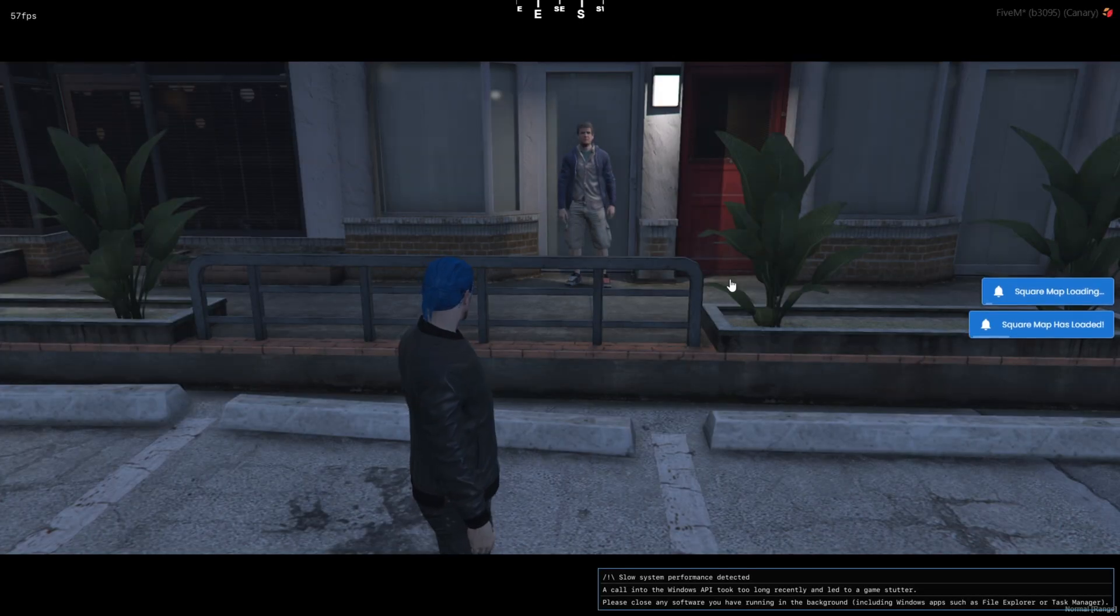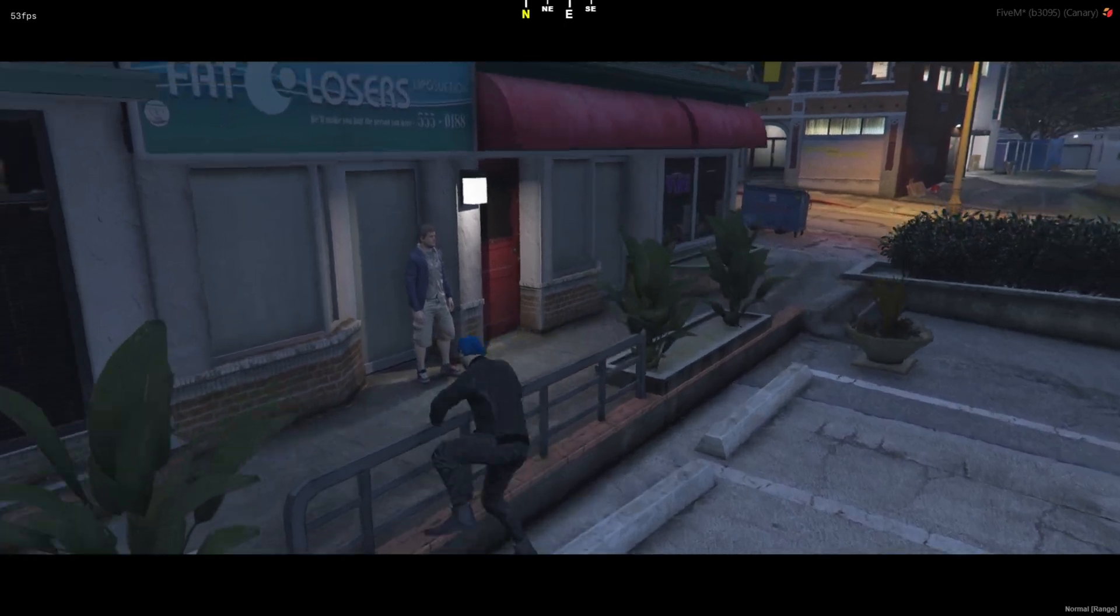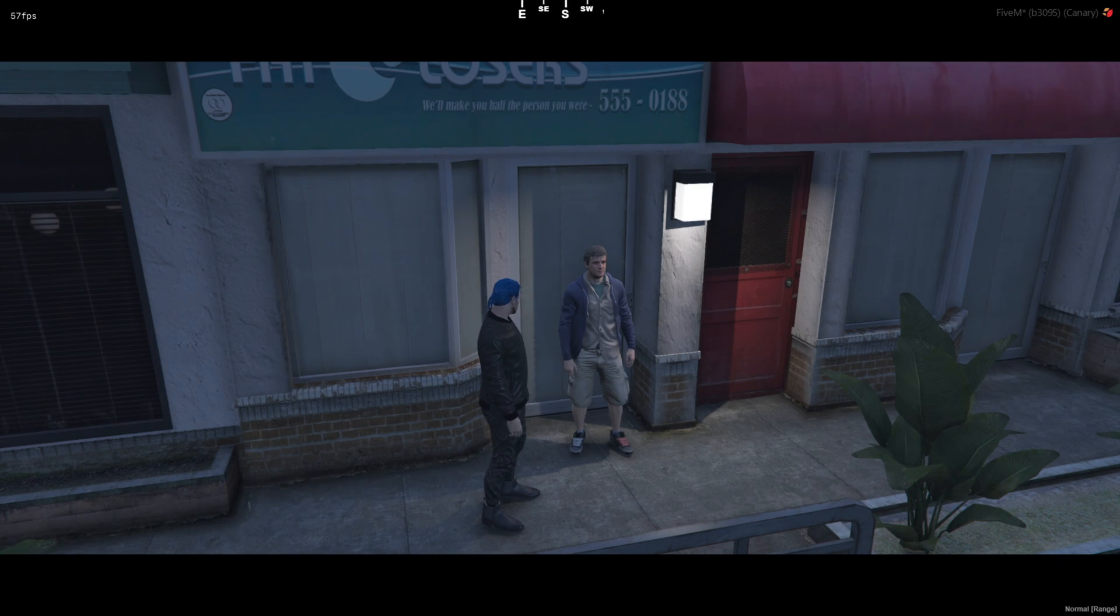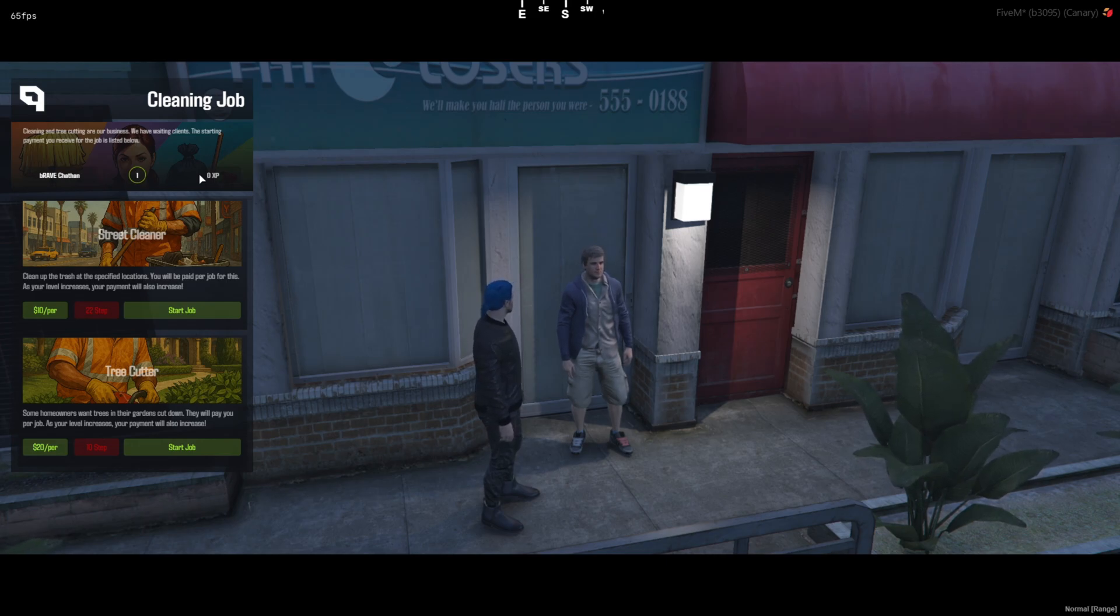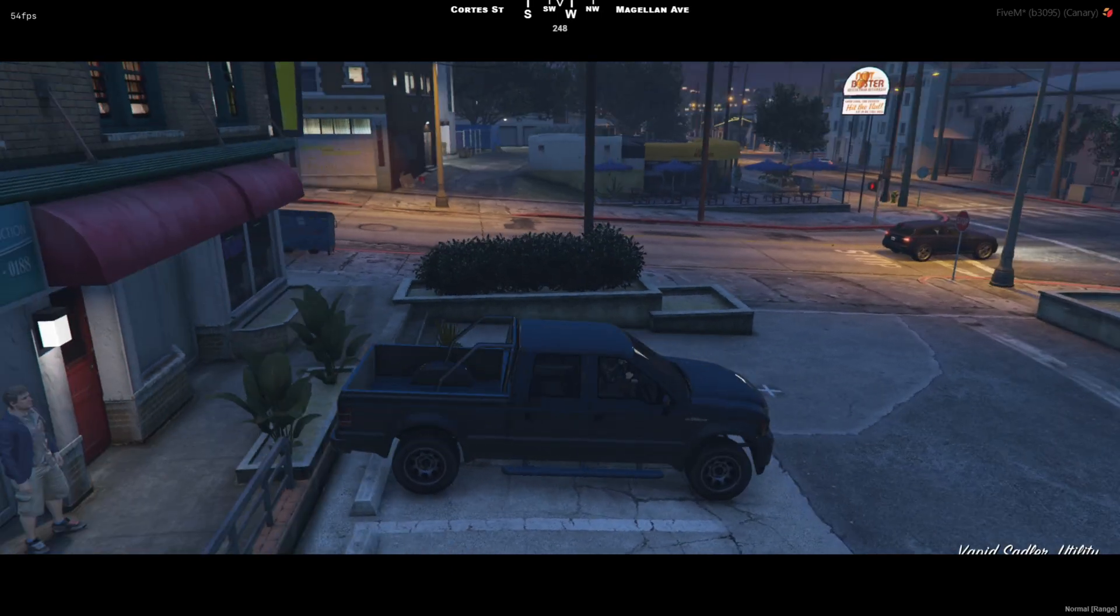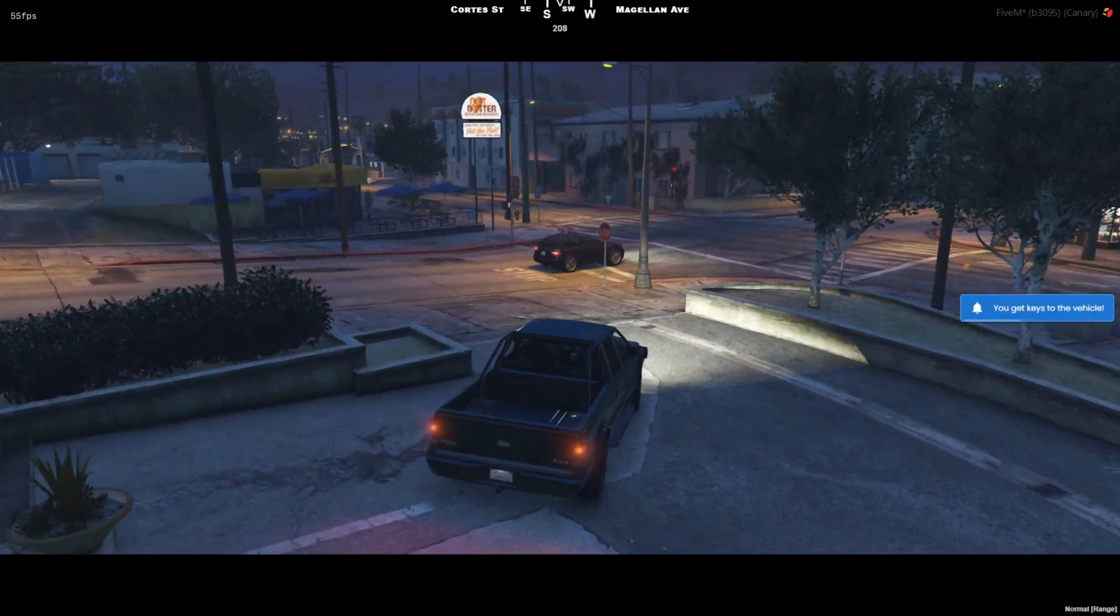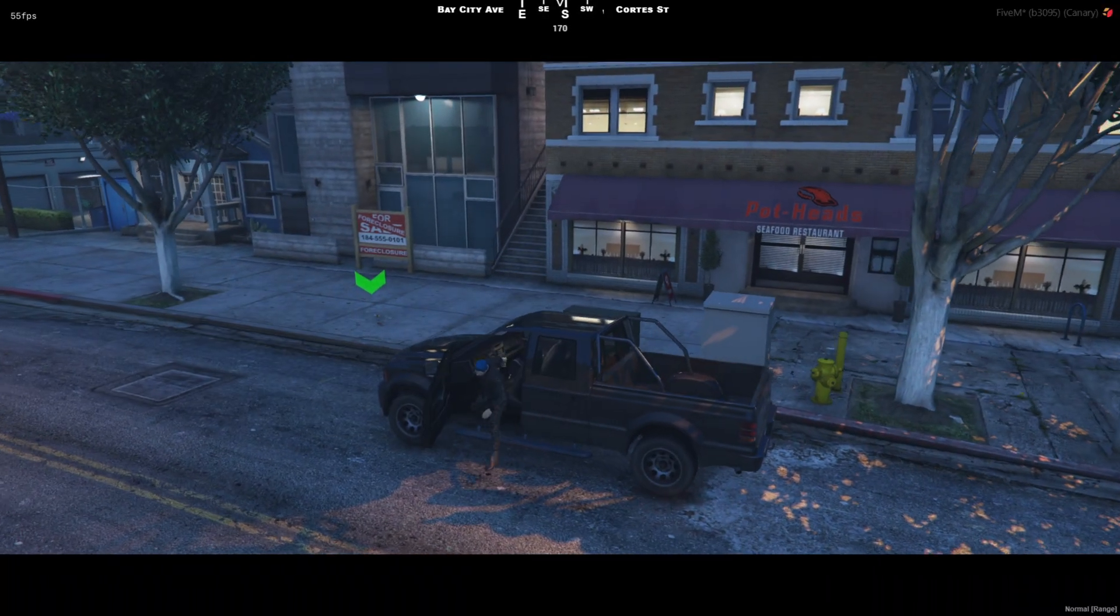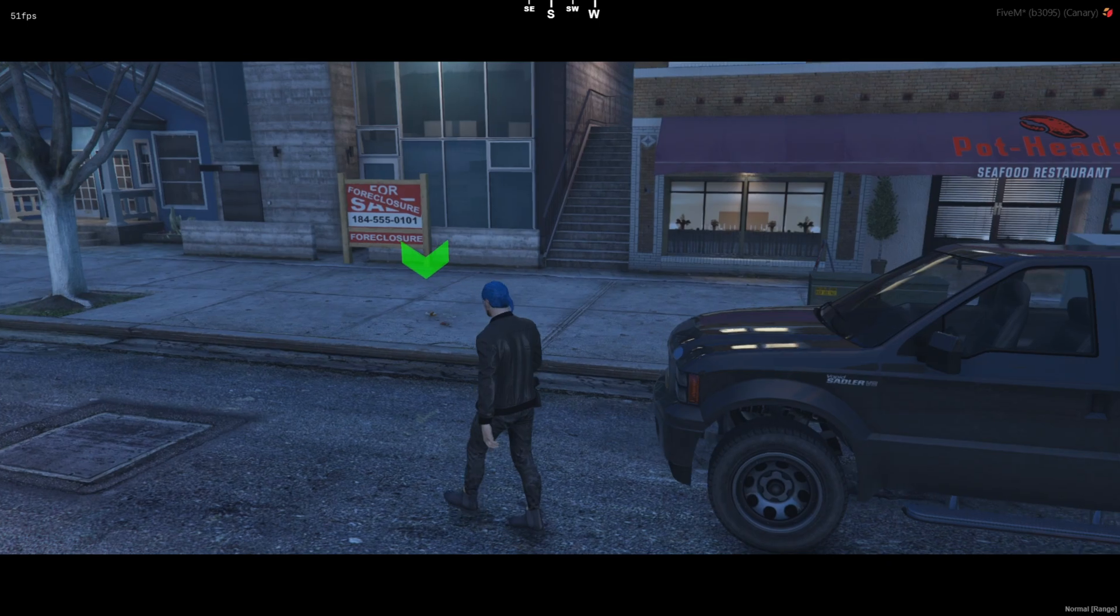Alright, once you're in-game and everything's set up, just head over to the PED shown on the map. When you interact, a clean little menu pops up, and from there, you can choose which job you want to do. For example, you've got options like cleaning or woodcutting, depending on what the script supports. Once you select your job, the system will spawn a vehicle for you, and it's go time. Just follow the markers on your map. They'll guide you to different job locations. All you got to do is drive to the marked spots and complete the tasks. It's simple, smooth, and great for roleplay servers that want some quick jobs players can hop into.